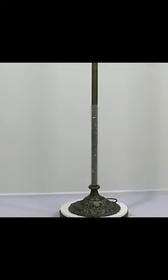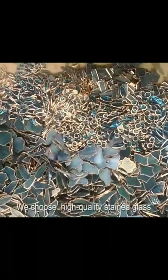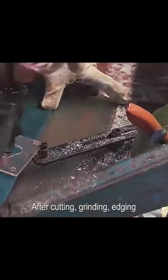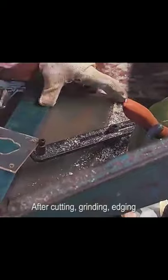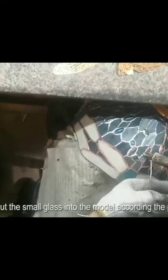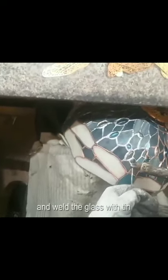We choose high quality stained glass. After cutting, grinding, and edging, we put the small glass pieces into the model according to the pattern and weld the glass with tin to make a beautiful lampshade.